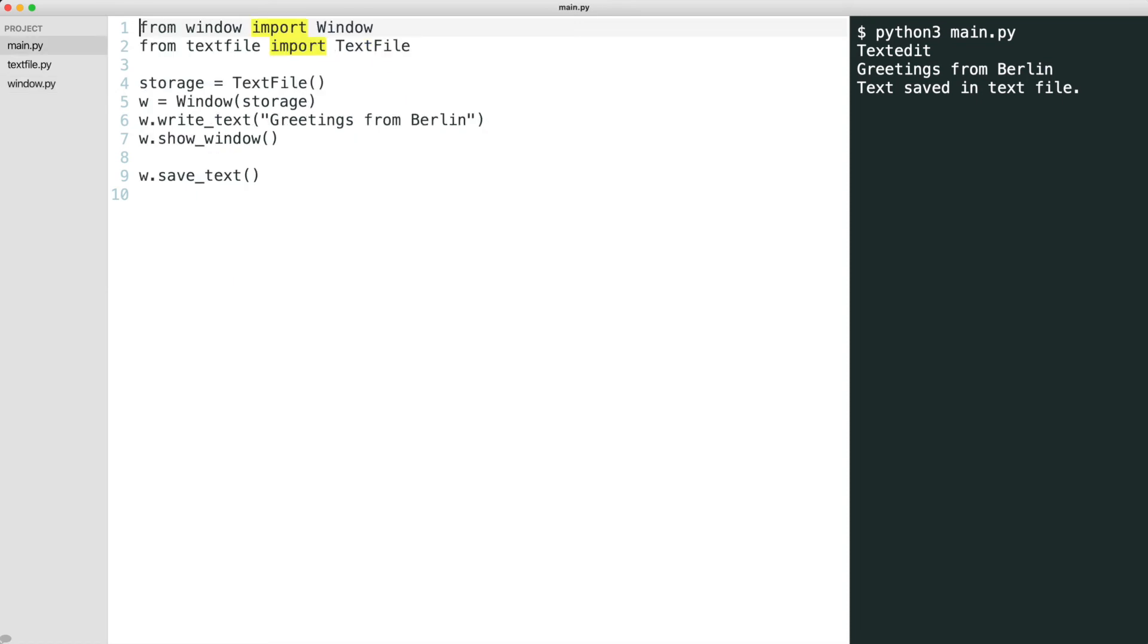The only place that has knowledge of everything is main. Now I show the benefits of decoupling with dependency injection. What if the text needs to be stored in a database? Earlier we would have to change the window class. Now we can just create a new class for the database and hook it up in main. Let me show you.